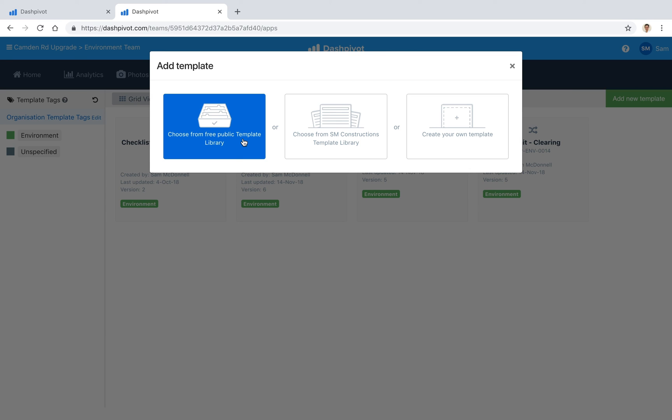While you're there feel free to check out the other templates across safety, quality, commercial and other environmental templates that are available for free and that's how you can easily capture, organize and track your environmental monitoring records with Dashpivot.